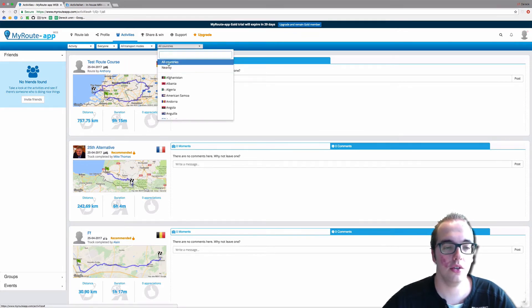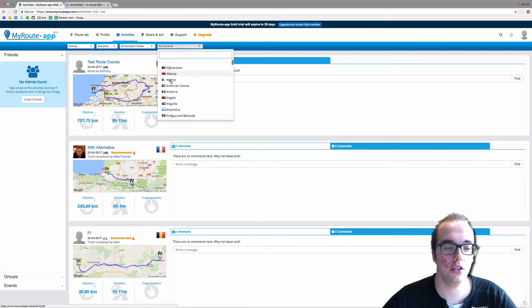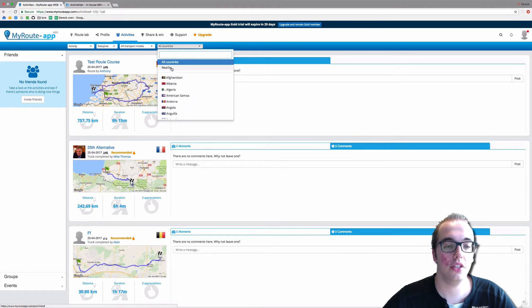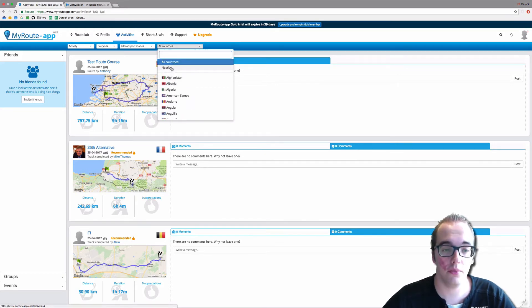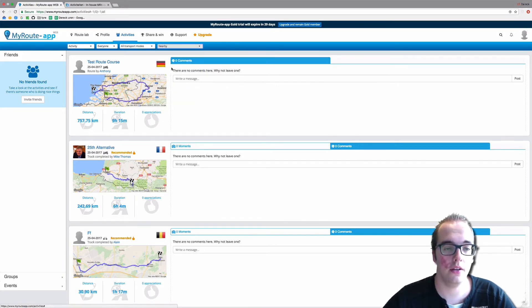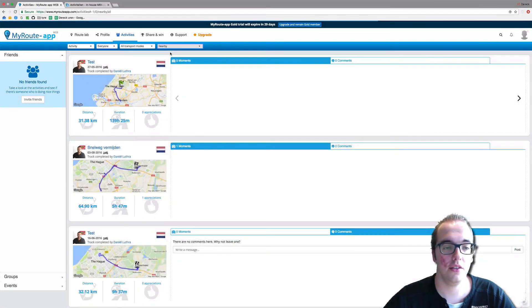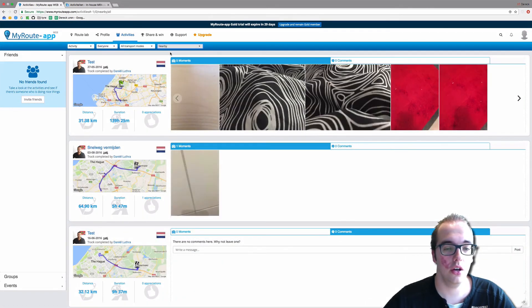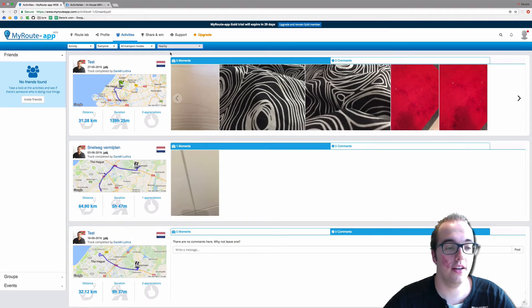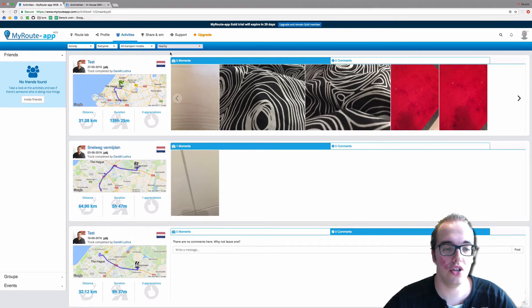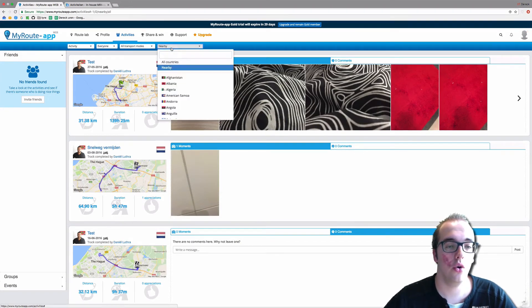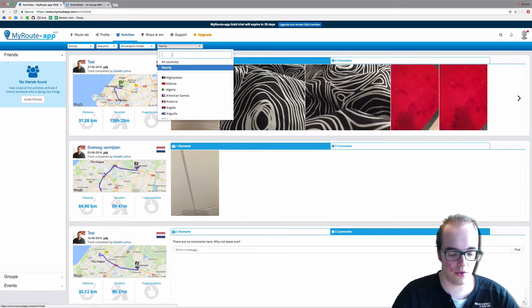And a cool function is that you can also make the distinction on if you want to see activities made nearby. So if I click nearby, I will only see the activities which were created near my current location, or you can type in the country where you're from. Let's say I'm from the United Kingdom.